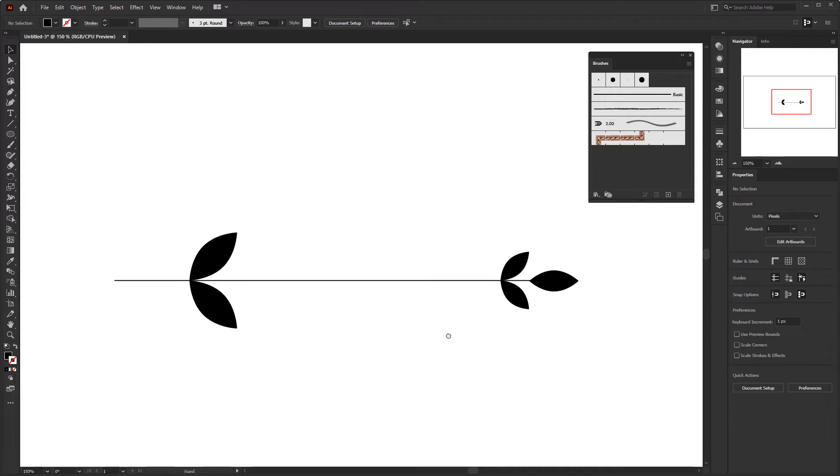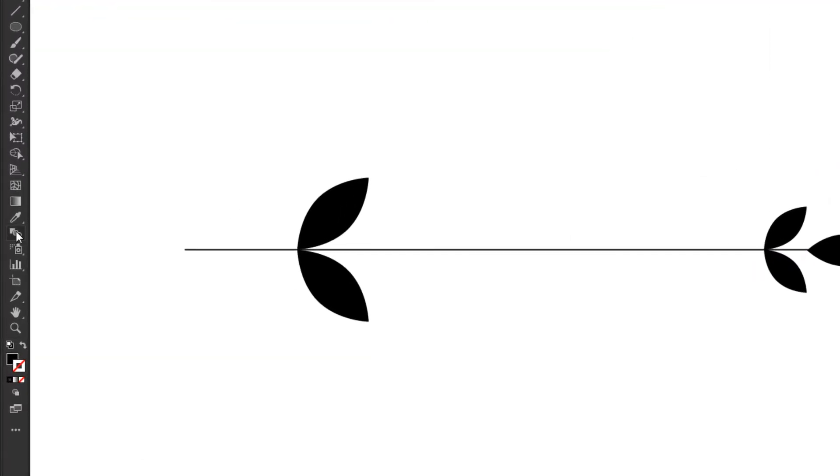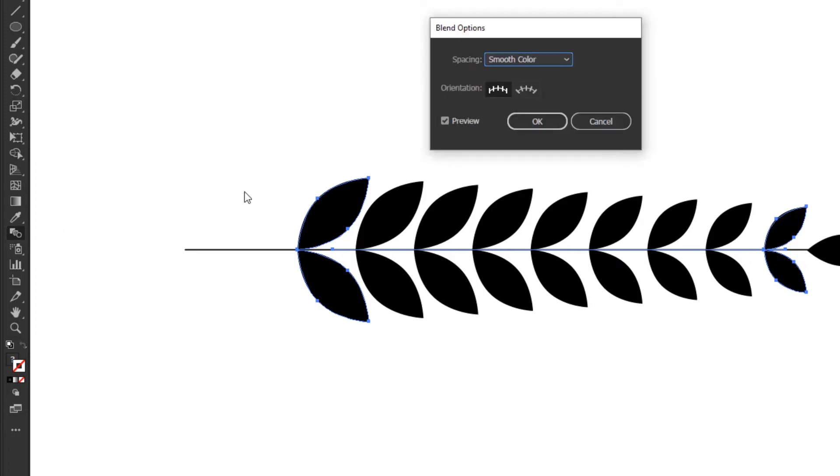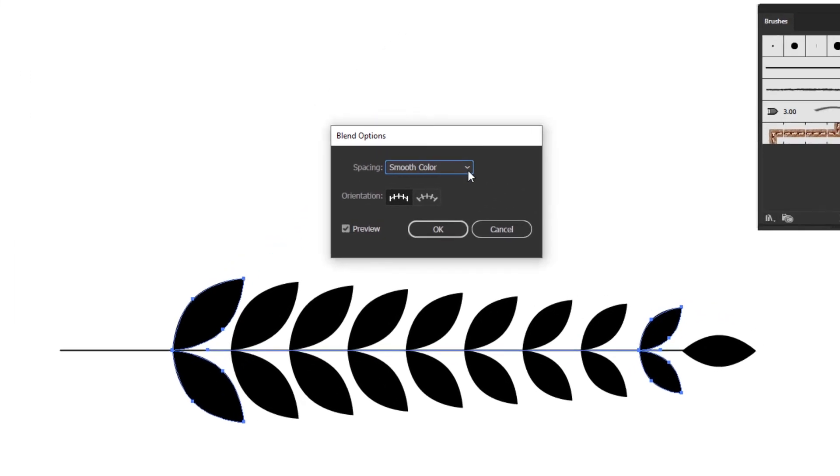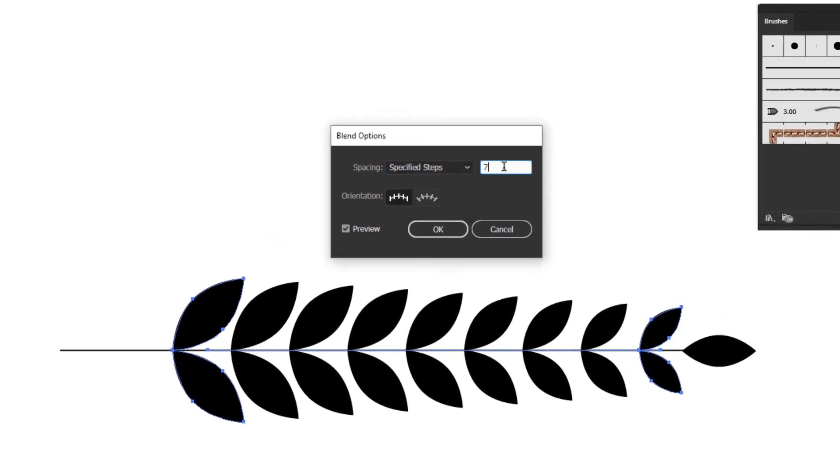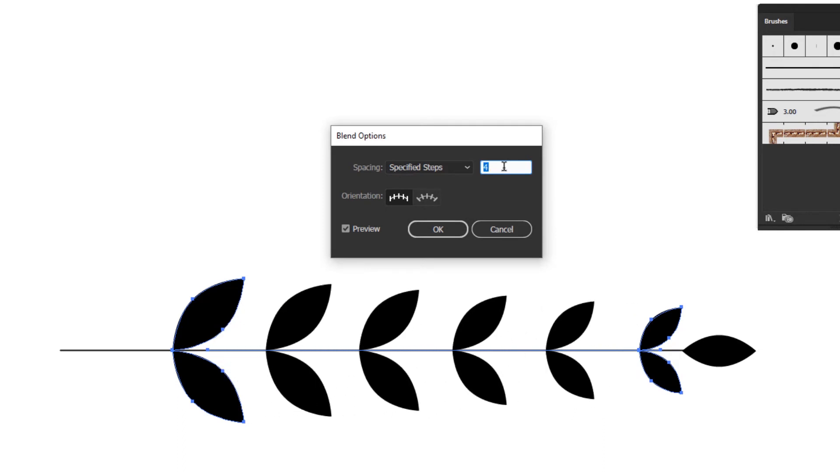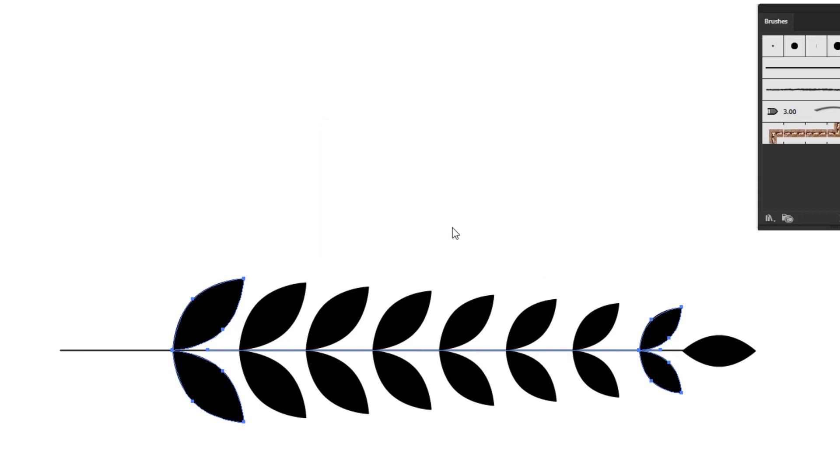We just need to blend them using the blend tool on the toolbar. Click the larger leaf and then the smaller leaf. To adjust the distance between these leaves we can set it in the blend options panel. Double click the blend tool on the toolbar to open it. Change the spacing to specified steps and adjust the amount to set the spacing. If you feel the distance is right, you can immediately click OK.